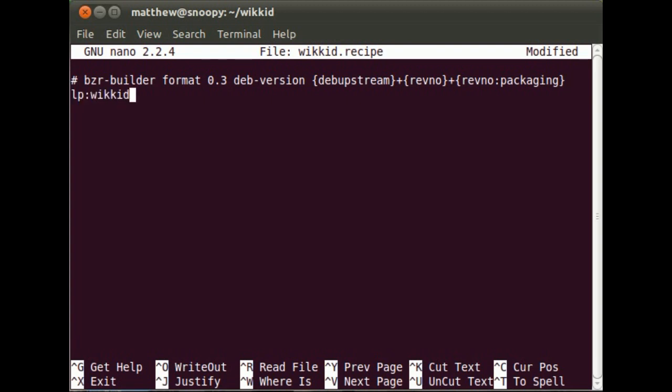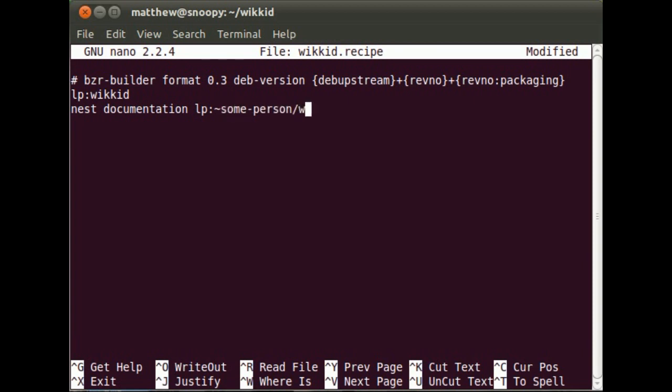Now I specify the branch that we're going to use. It could be any branch in Launchpad though, and it can also be something that you've imported. Now, here are some different options then. I could, if I wanted to, nest a branch, which I'm giving the nickname Documentation. And nesting means that you bring in the branch whole and place it at a certain location within the master branch. So I'm putting it into a directory within the Wicked branch called Documentation.